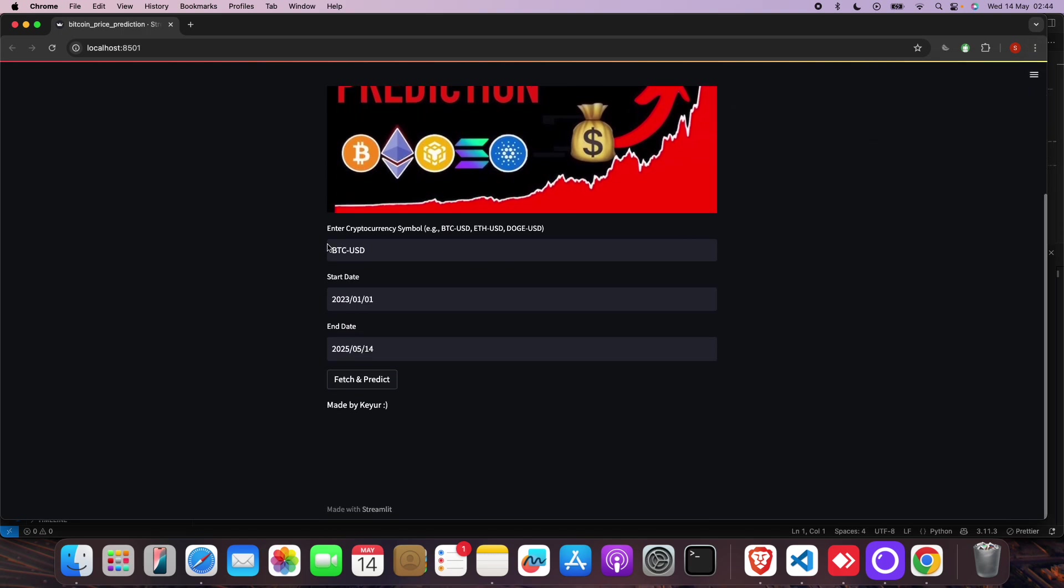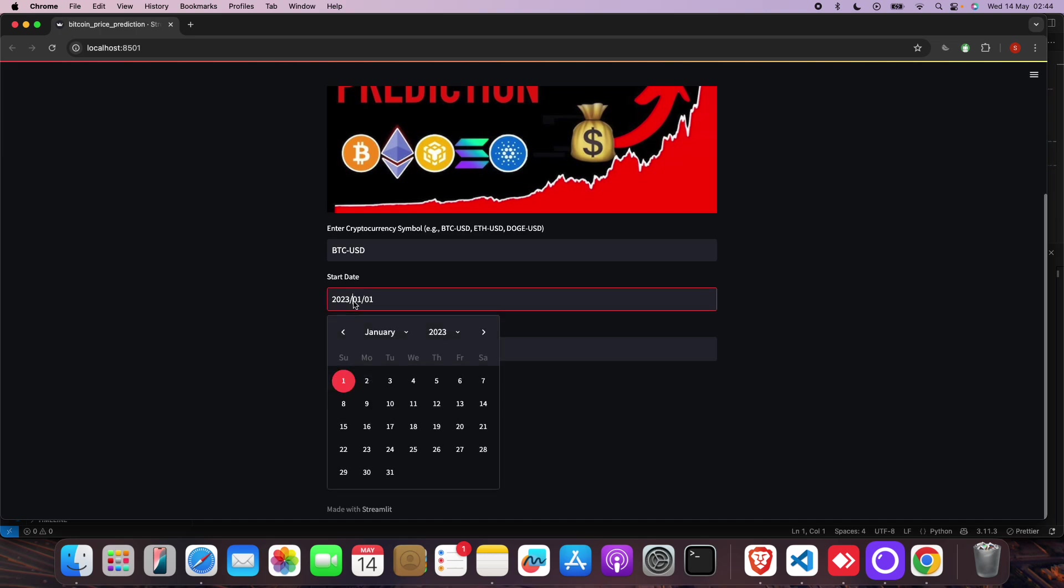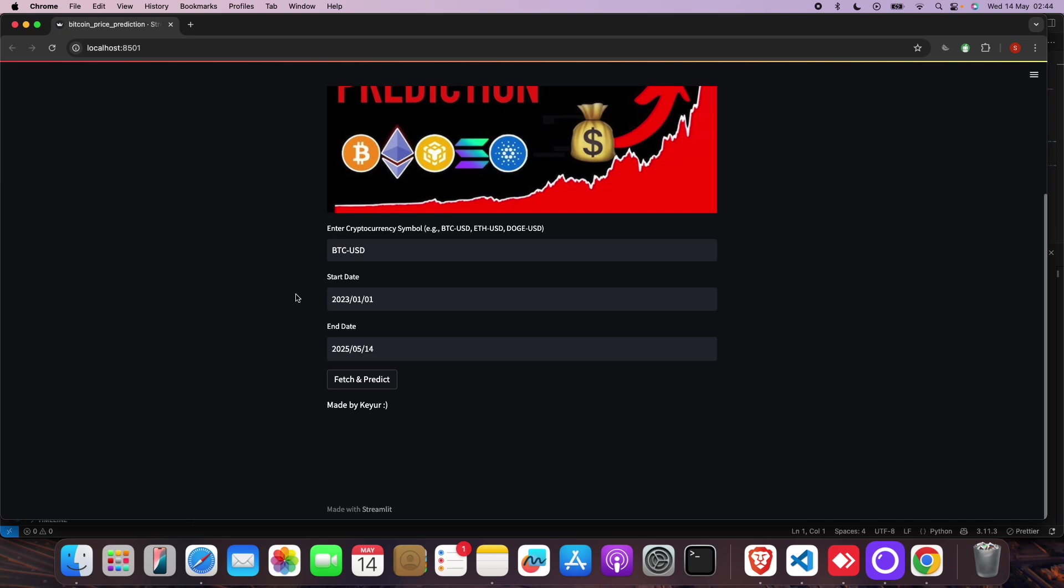Here you can change to BTC-USD, ETH-USD, DOGE-USD. You can put any dates you want - from where to where you want to check and then predict for the future. The longer date range you take, the better response it will give you.